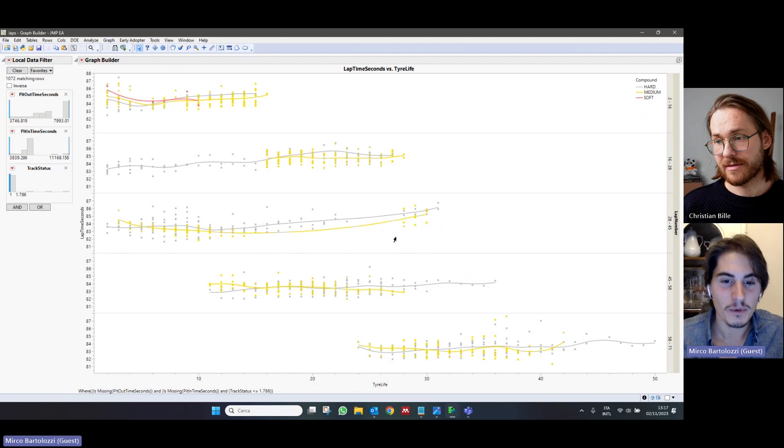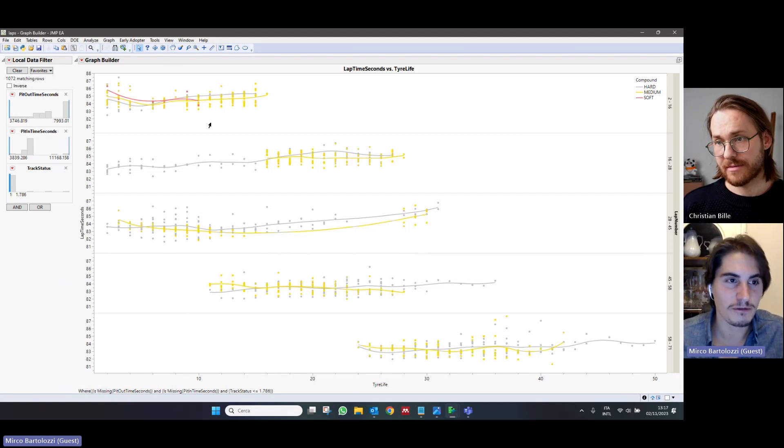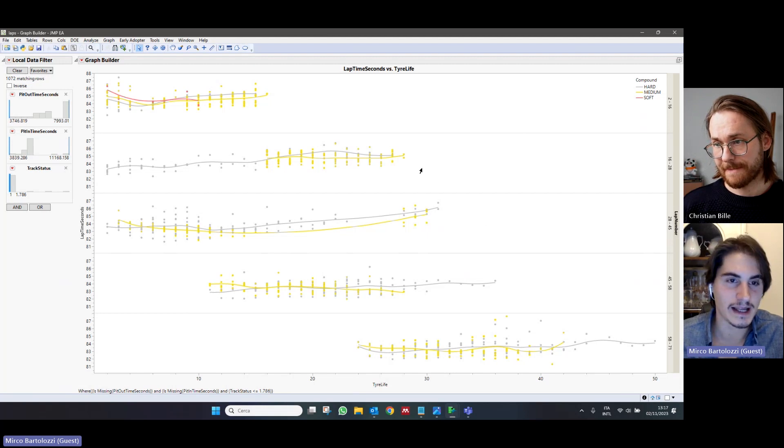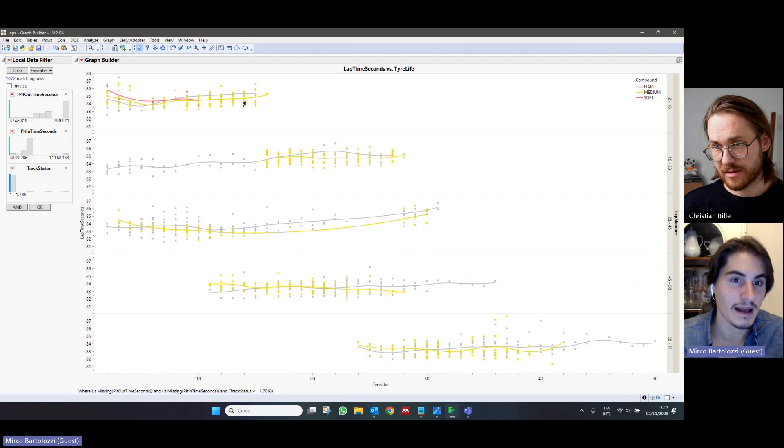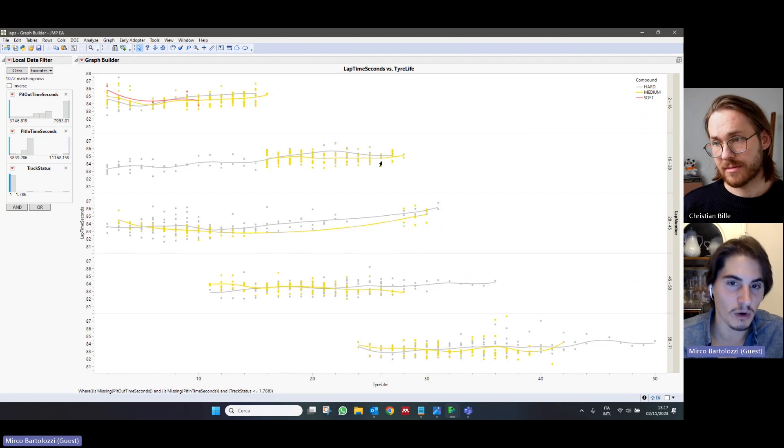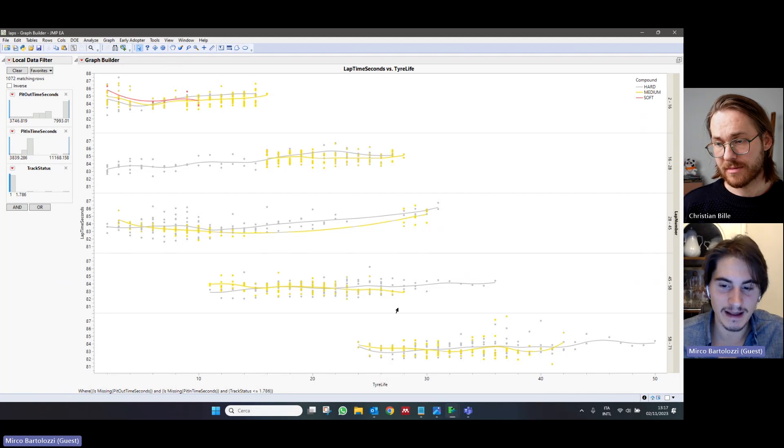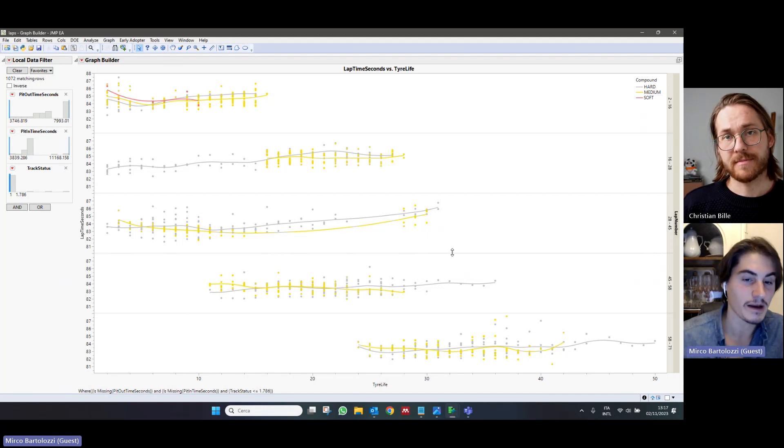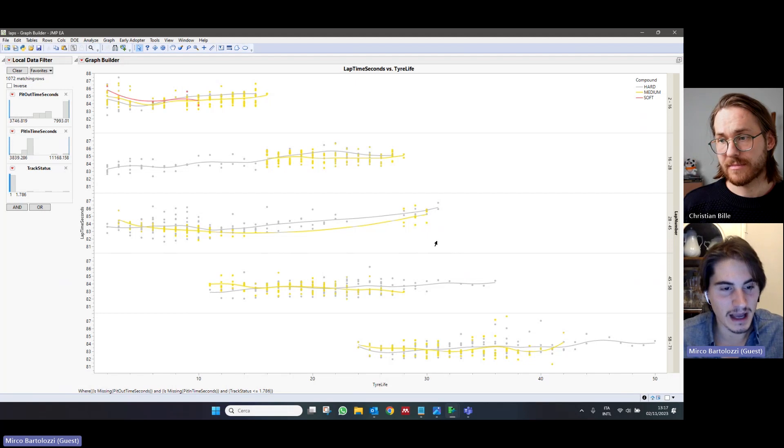And so, we can sort of see this in the data. If you notice, in all the segments of the race, we notice that, on average, the medium compound, the yellow line, is almost always below the hard compound. So, we see that the behavior was, on average, slightly better. At the same time, we even notice that, in some parts of the race,